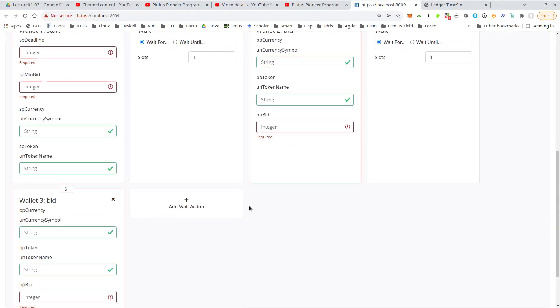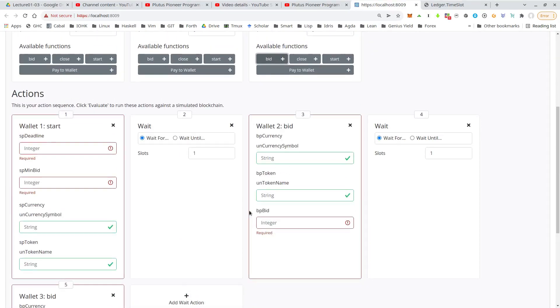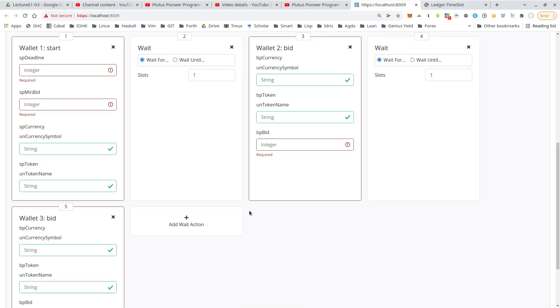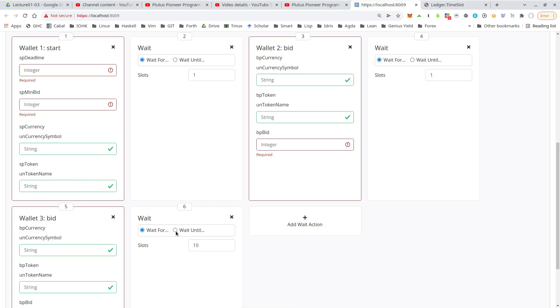Then wallet three makes a higher bid. Then we wait until the deadline is over. That's up to us what the deadline should be. Let's say something like 10 slots, which of course is not realistic because a slot on Cardano is just one second, but for this simulation, that's fine.